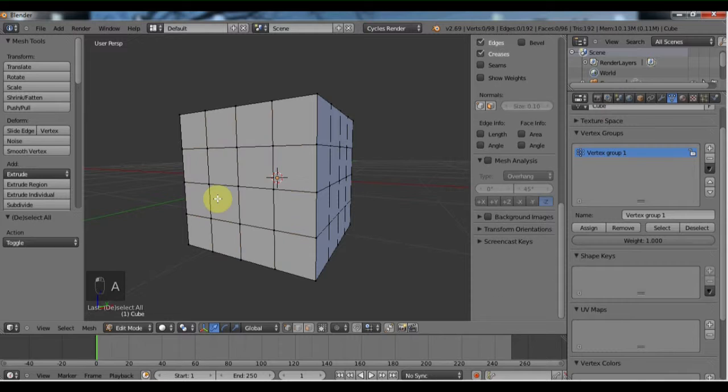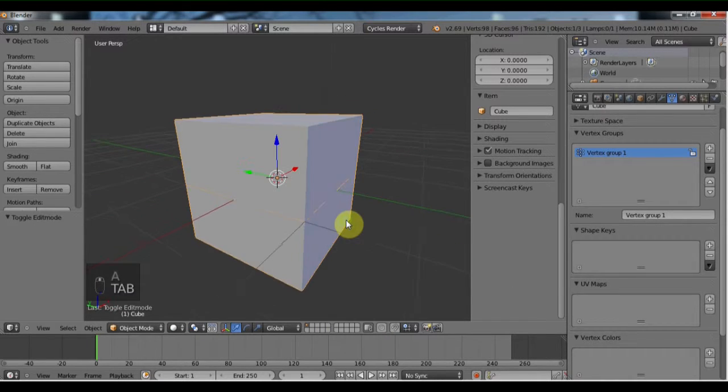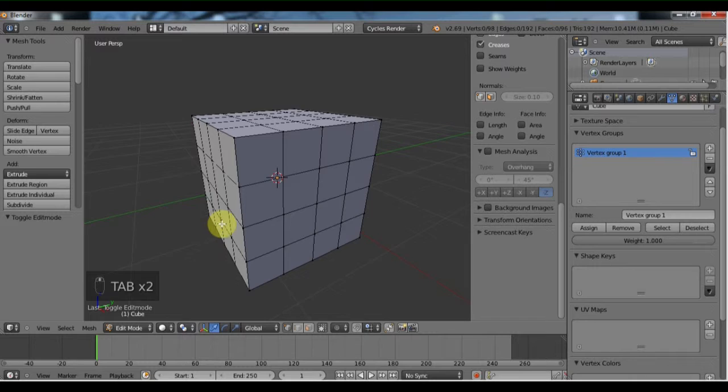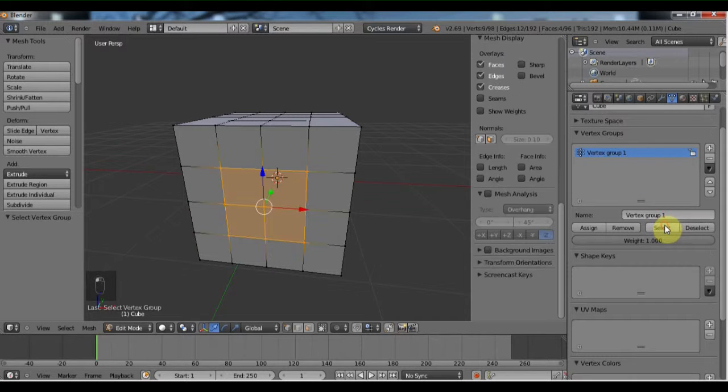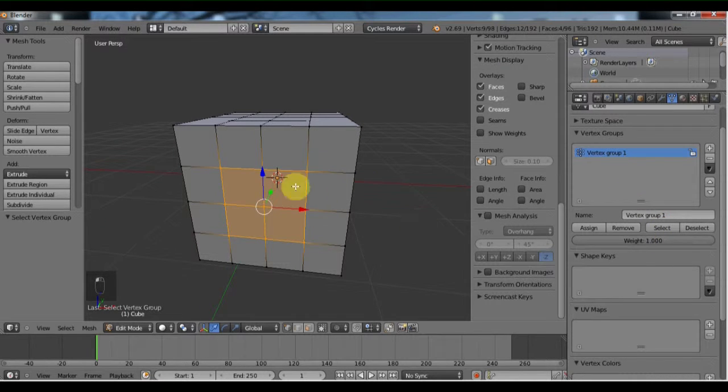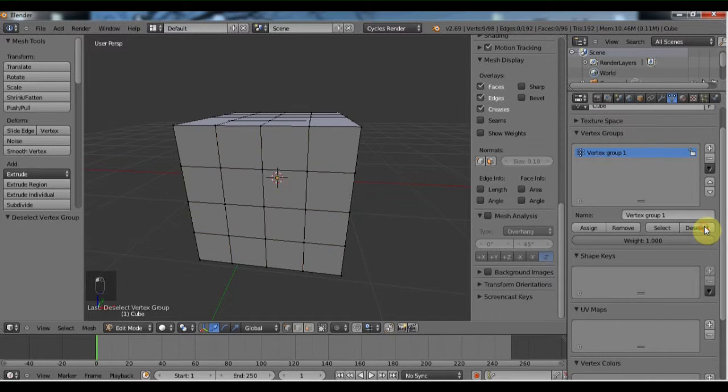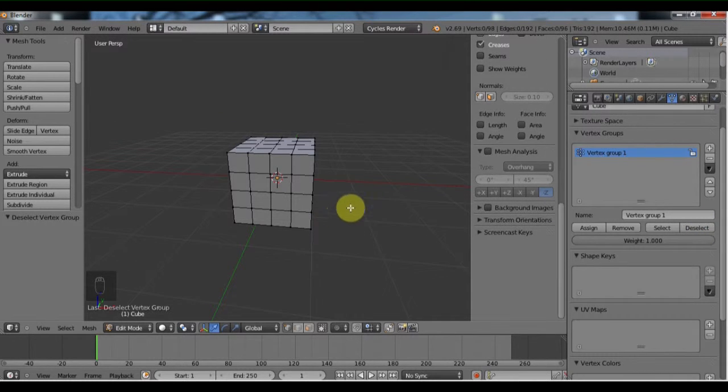Okay, and now if we tab out of edit mode and then go back in, nothing's selected, you'll see. And if I hit select, you'll see it selects that vertex group, and then I can deselect it. That just shows what we did select into the vertex group.